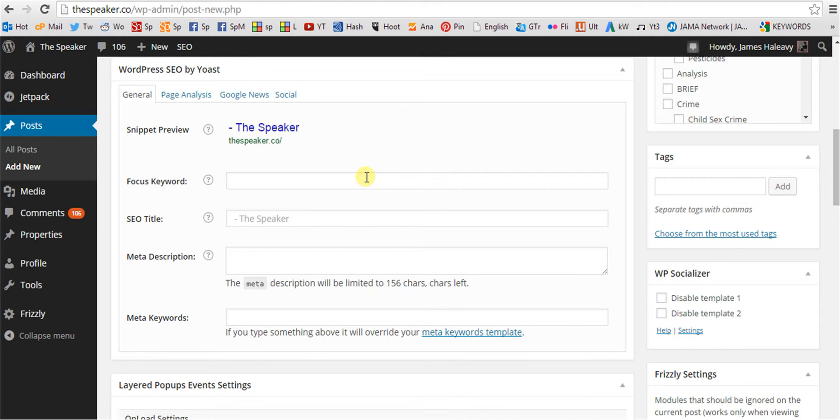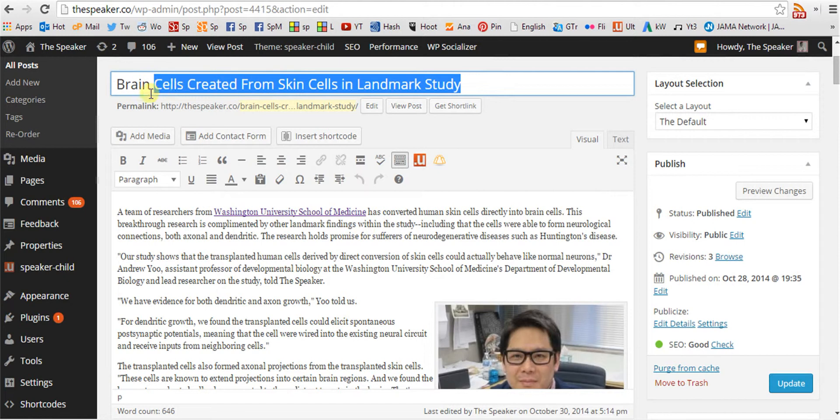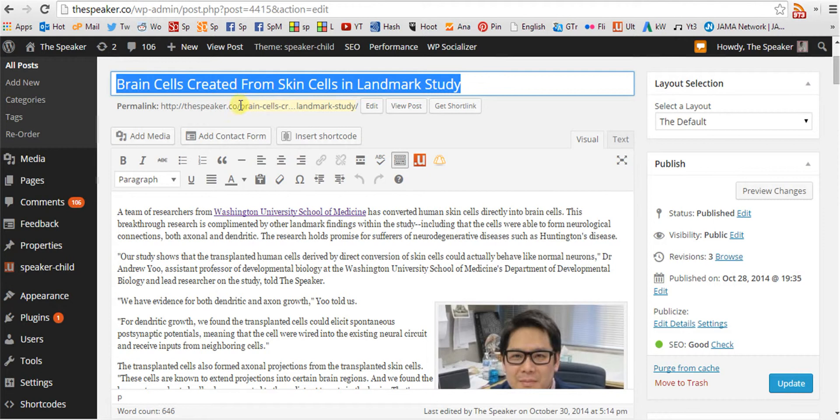Let's look at a completed post. The title of this post is Brain Cells Created from Skin Cells in Landmark Study. The permalink is similarly named.